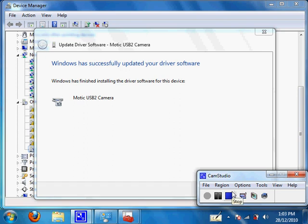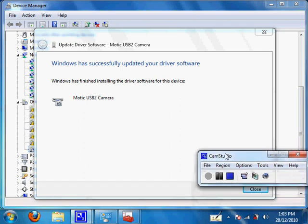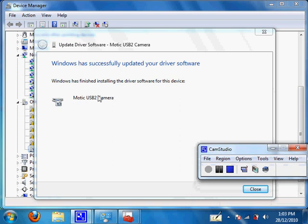Once the driver has done installing itself, you will get to this page. Windows has finished installing the driver software from this device. Motec USB 2.0 camera.